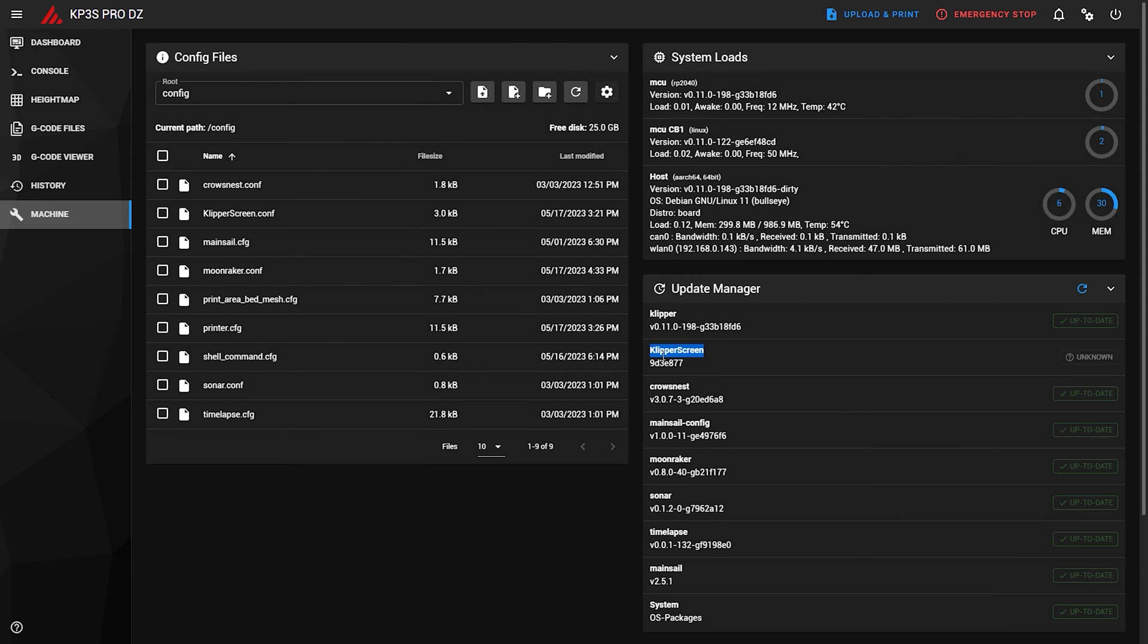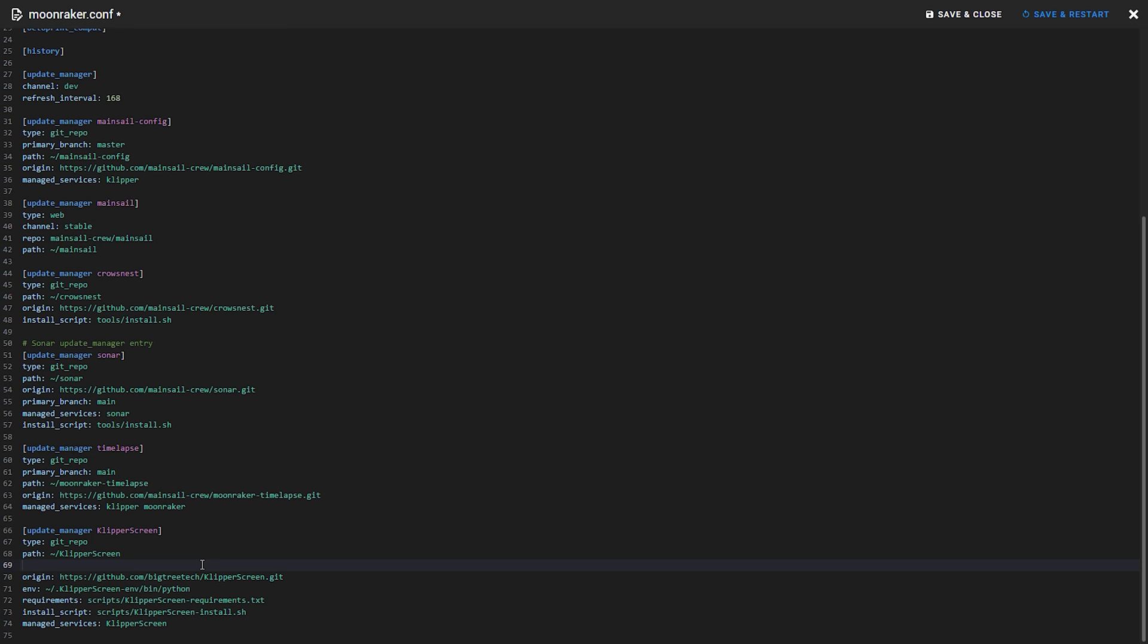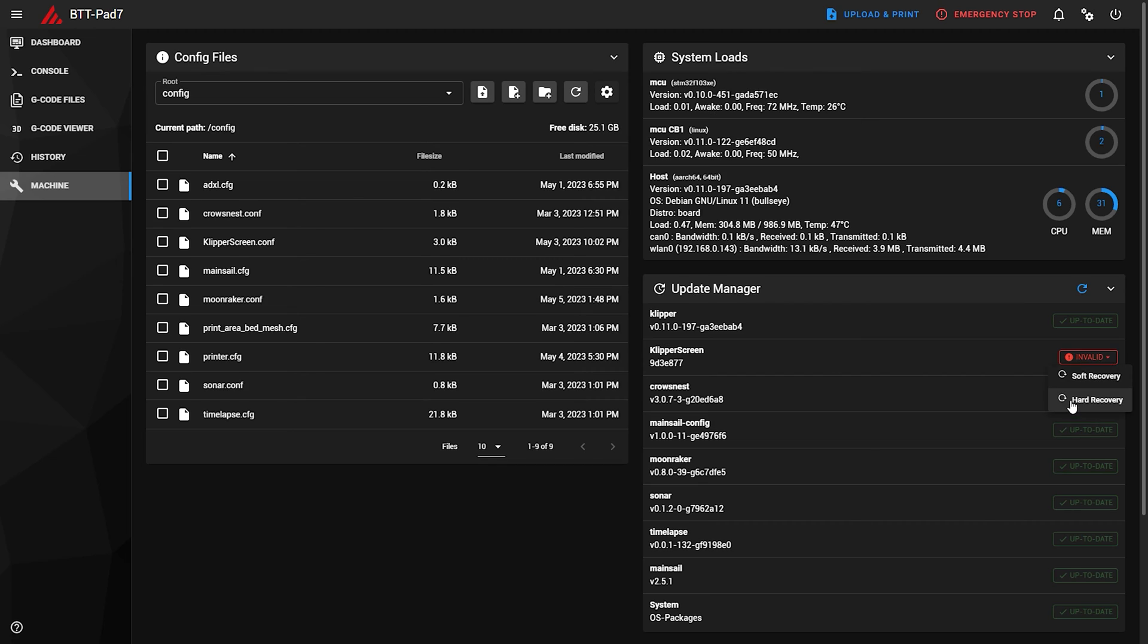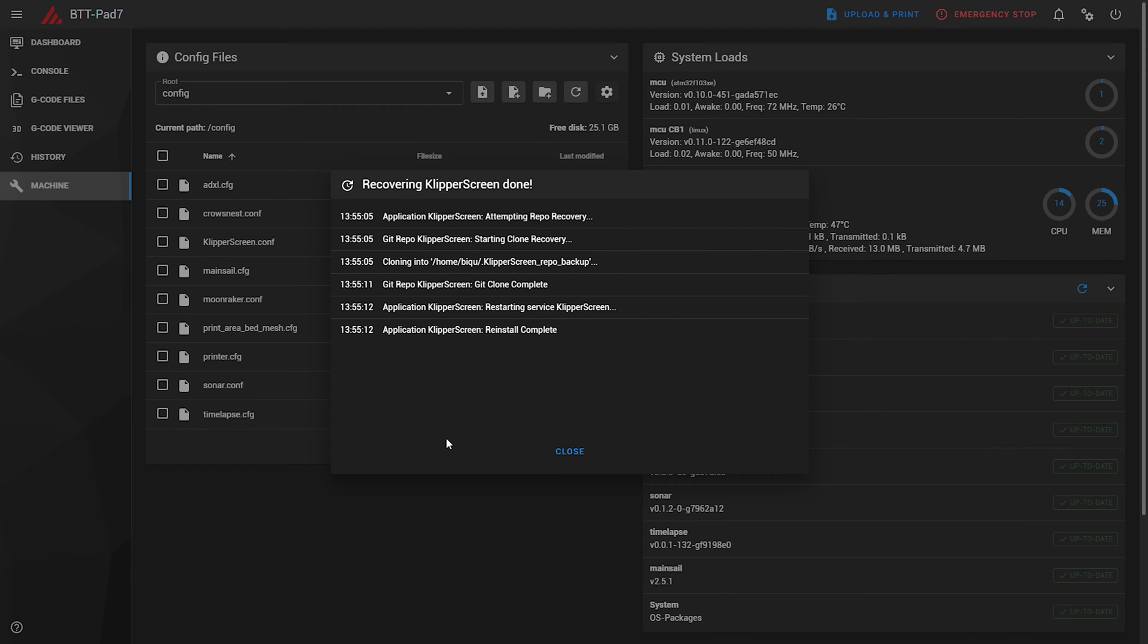Just remember that to use the sounds and touch feedback features you will need to run a modified Klipper screen by BTT. Otherwise, you can just run a stock Klipper screen by changing the GitHub link in the Moonraker config and then by doing a hard recovery.